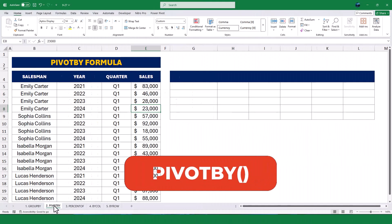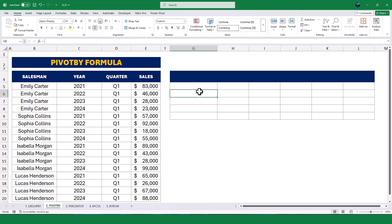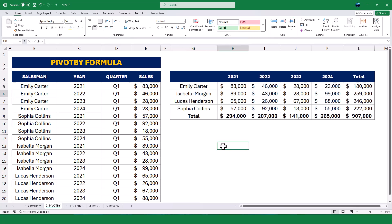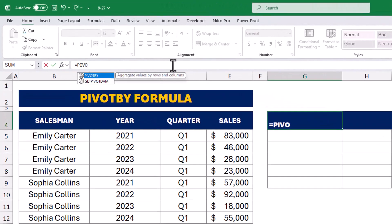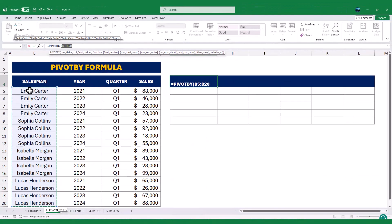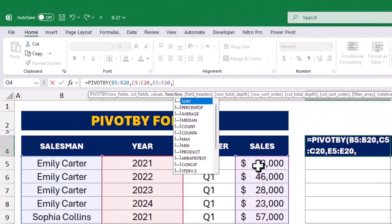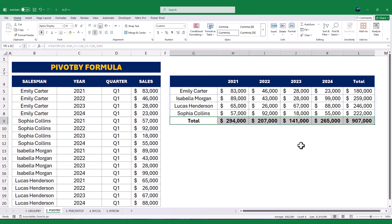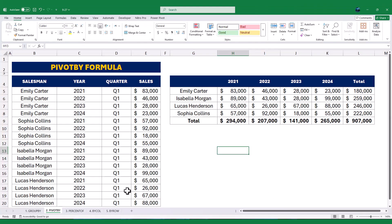Next, we have the PIVOT BY function, which is perfect for creating pivot table-like summaries directly in your worksheet. In this example, we have a dataset that includes sales data for different salespeople broken down by year and quarter. We use the PIVOT BY function — starting with an equal sign, typing PIVOT BY, selecting B5 to B20 for salesperson names, C5 to C20 for the years, and E5 to E20 for the sales values, specifying sum. Once we press Enter, Excel generates a pivot-like table showing total sales for each salesperson across the years in columns G to K. This is incredibly useful for creating quick summaries without needing to insert a full pivot table.